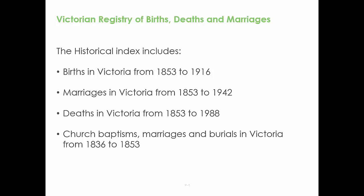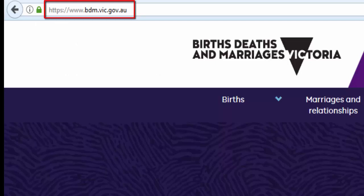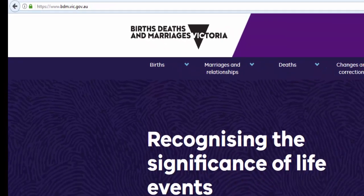The Historical Index to Victorian Birth, Deaths and Marriages can be found on the Victorian Registry website. To find the index, go to www.bdm.vic.gov.au.